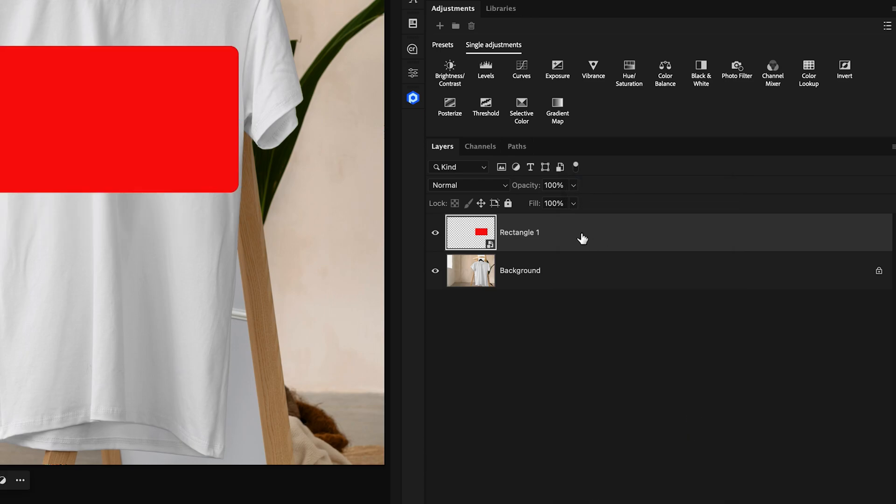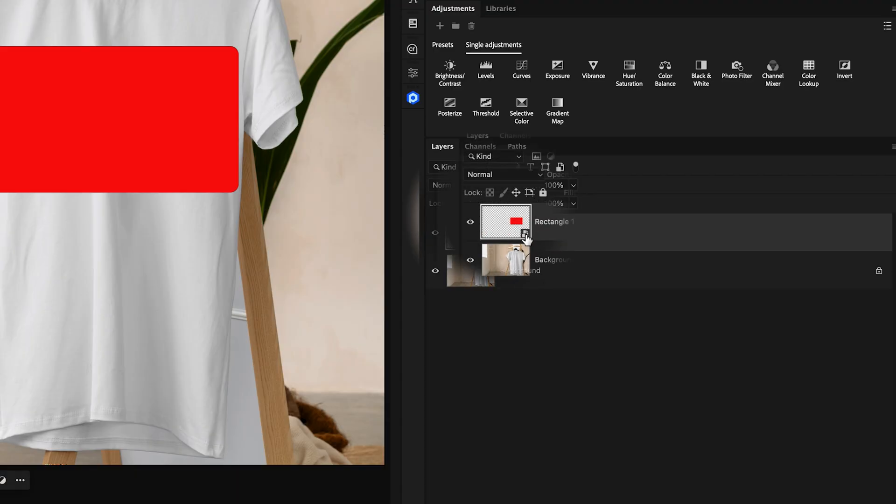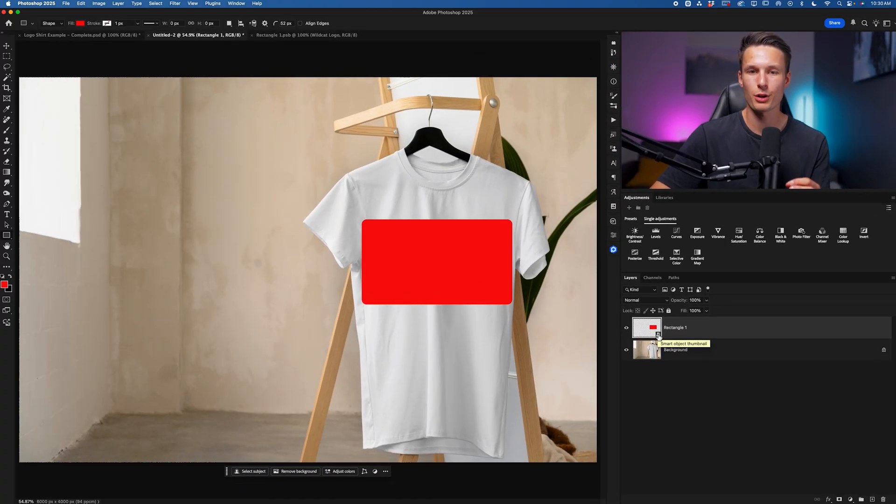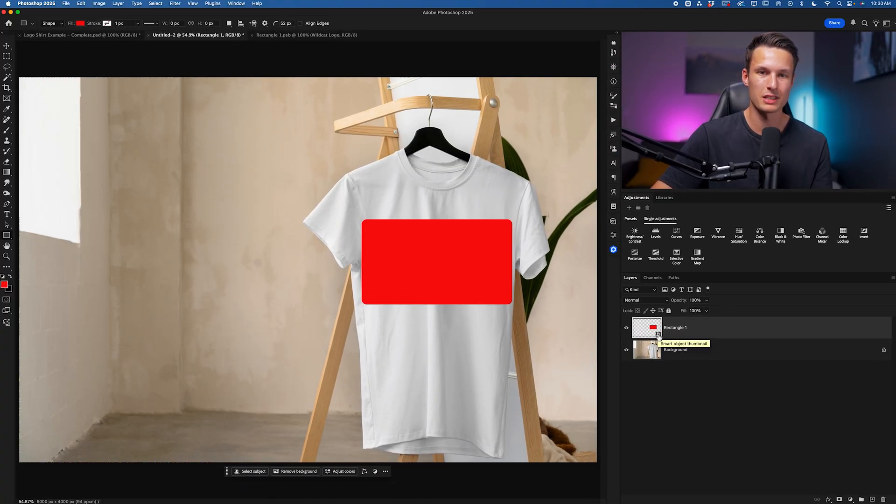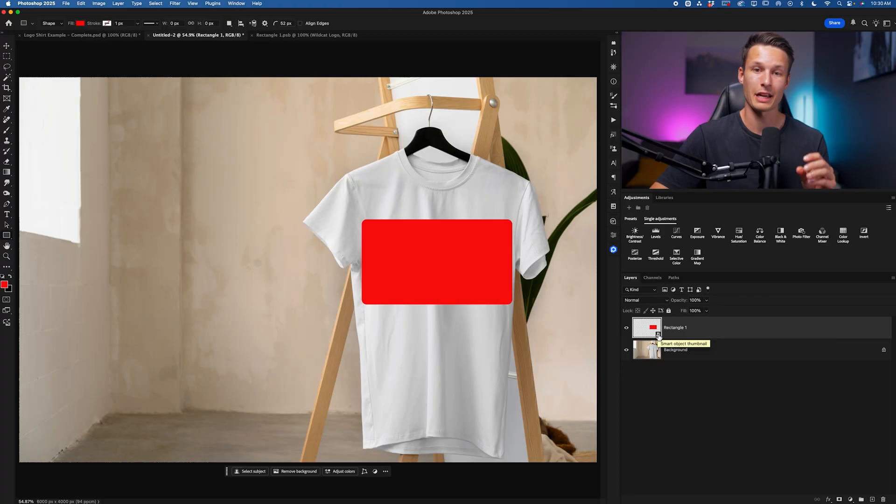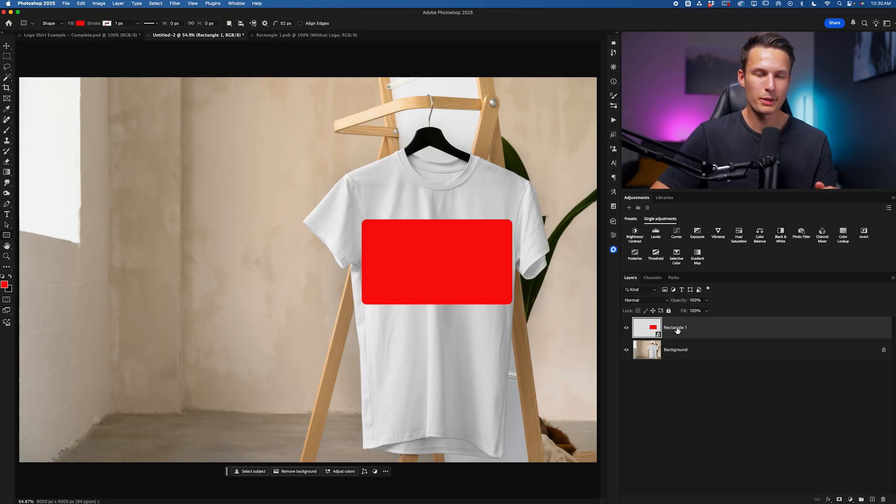With our layer now converted to a smart object, indicated by this icon here, we can go and apply any of our blending adjustments as well as any warping adjustments too.